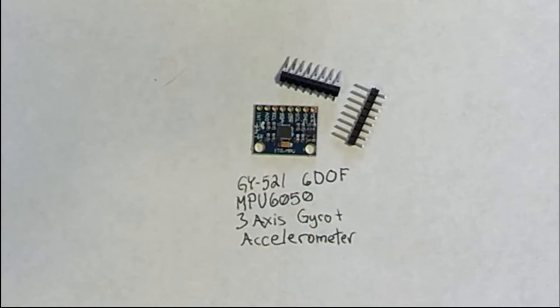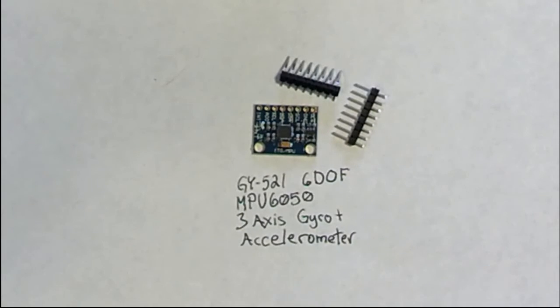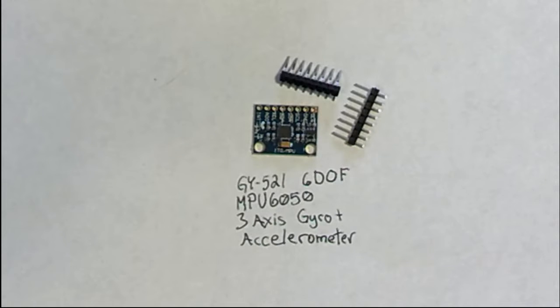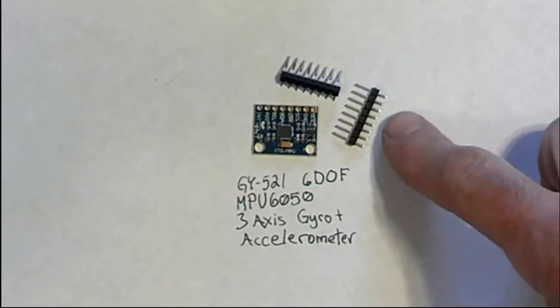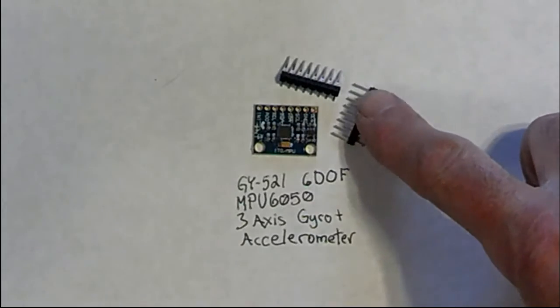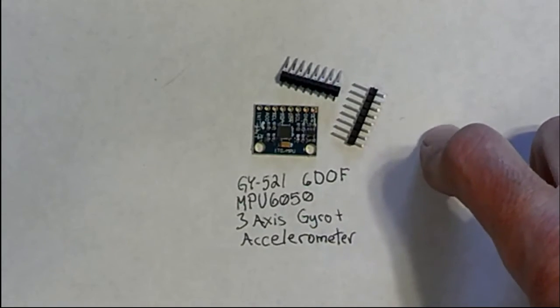You can see what it is: a GY-521 6DOF MPU6050, a three-axis gyro and accelerometer. At first I just connected it to a breadboard using these little header pins, put the unit on these things.